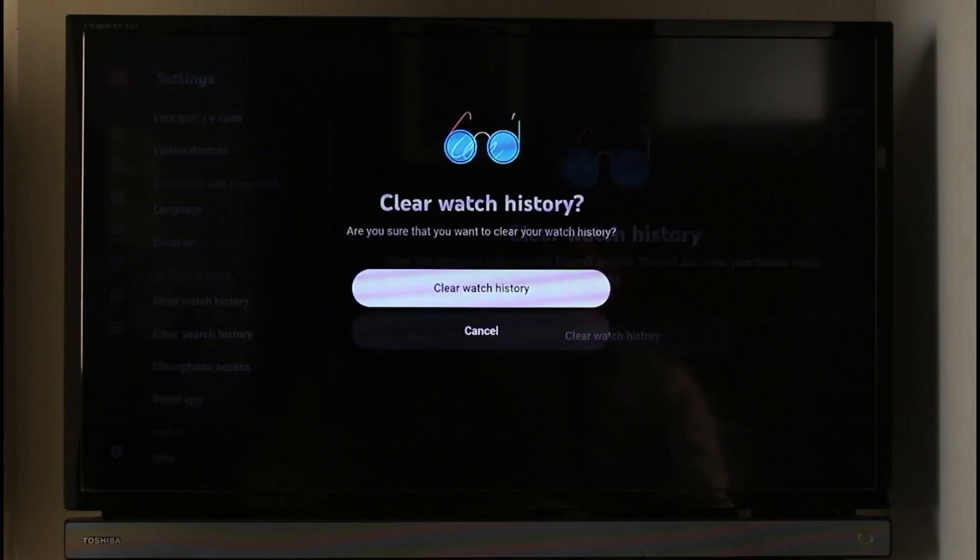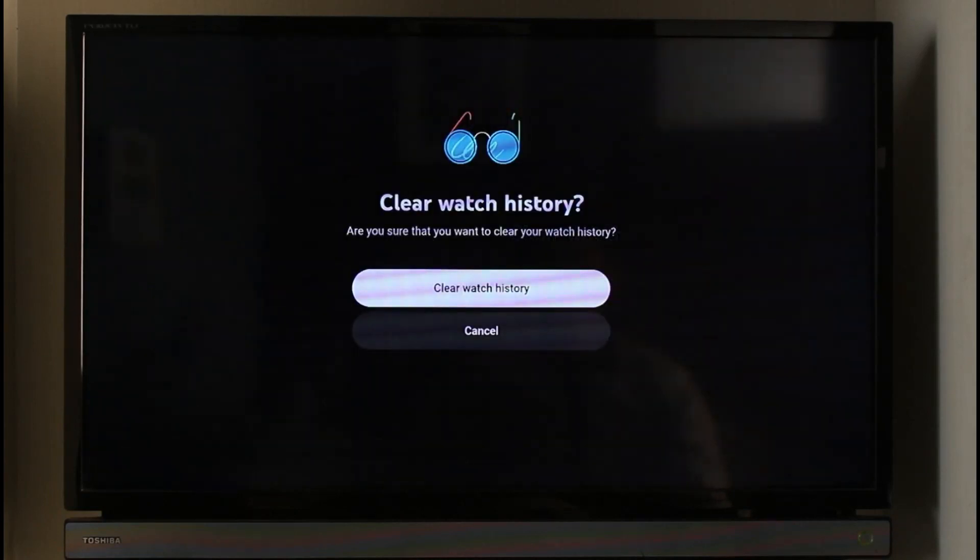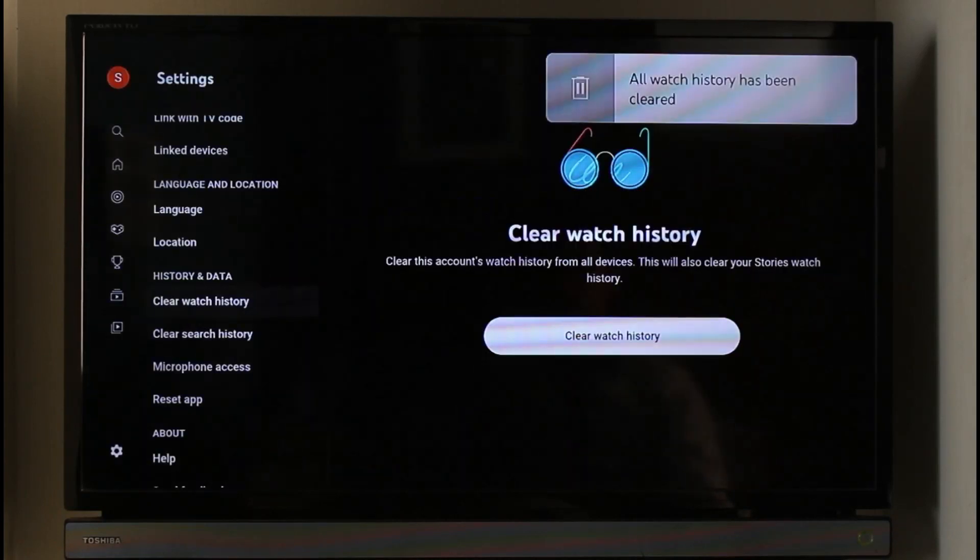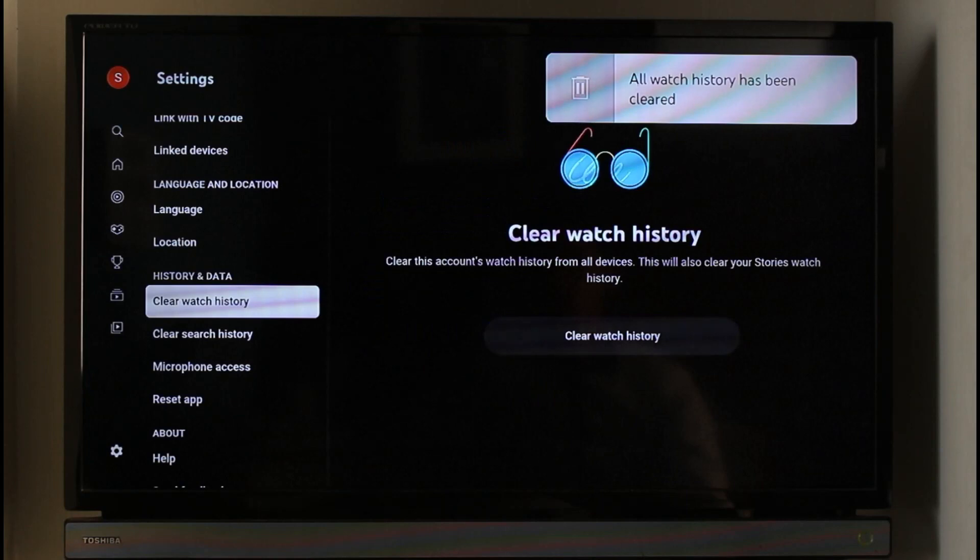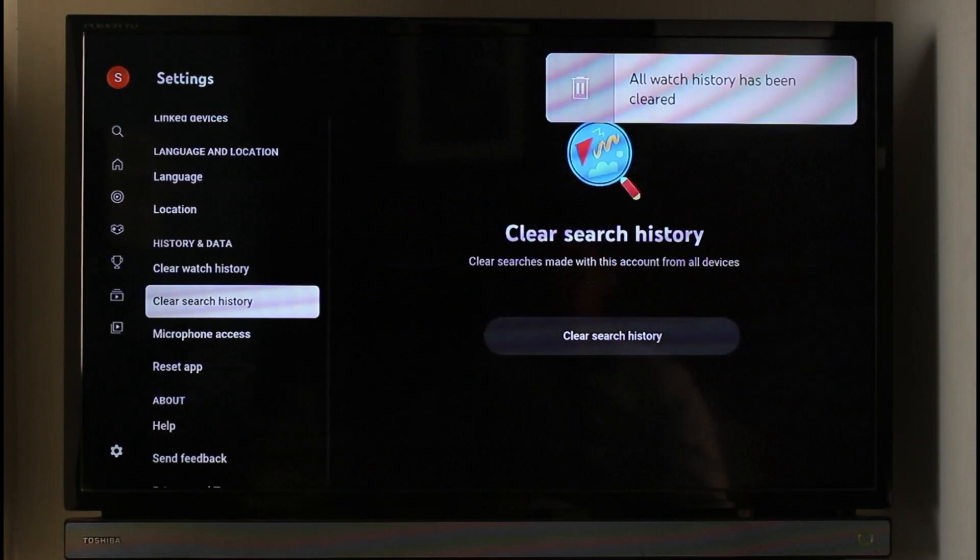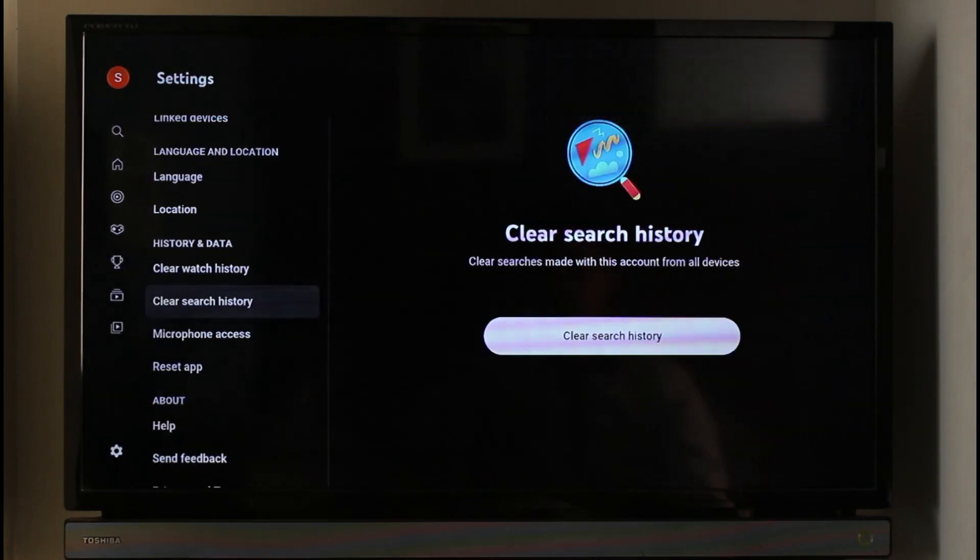Then on the left hand side you have the option called clear search history. Just click on clear search history over here, go to it on the right hand side, select clear search history, and confirm the changes.